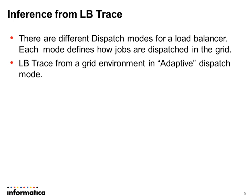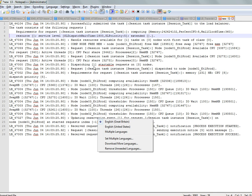We'll take a quick example and see what we can infer from an LB trace taken in adaptive dispatch mode. We're taking adaptive dispatch mode because it involves more complexities and will cover the other dispatch modes as well. We have an example here for a session task submitted to the load balancer, and we see events from submission to completion.